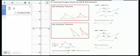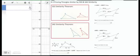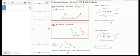Section 2 covered just AA similarity. Section 8.3 introduces the remaining two similarity patterns for triangles: SSS and SAS. The SSS similarity pattern states that if all three sides of two triangles are proportional, then the triangles themselves are similar. Two triangles are similar if all three pairs of sides have the same ratio or are proportional.